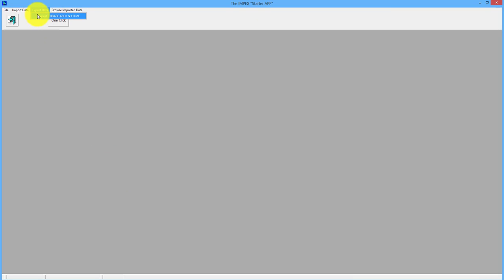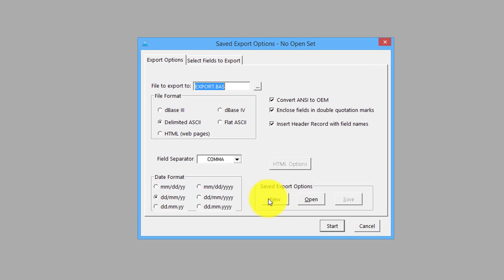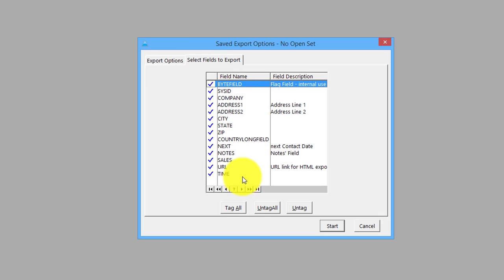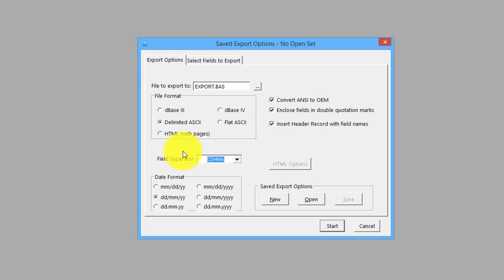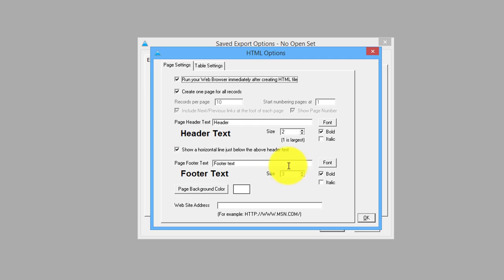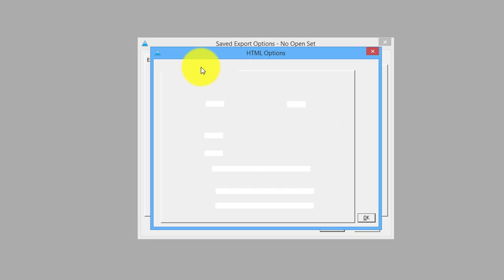That's the HTML export. As before with the export options, you can save them so you don't have to keep setting all this stuff up if it's a regular export. Obviously that's handy - you can just set all the options once.